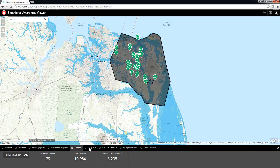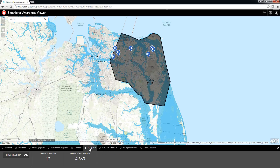We can do the same thing for hospitals — we get a total count of hospitals and how many beds are available. In addition to these data, we may want to take a look at some of the infrastructure.